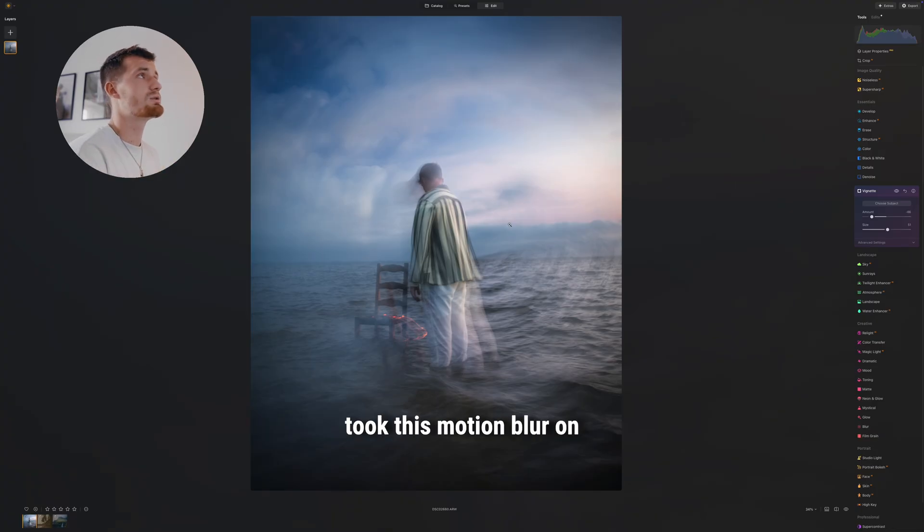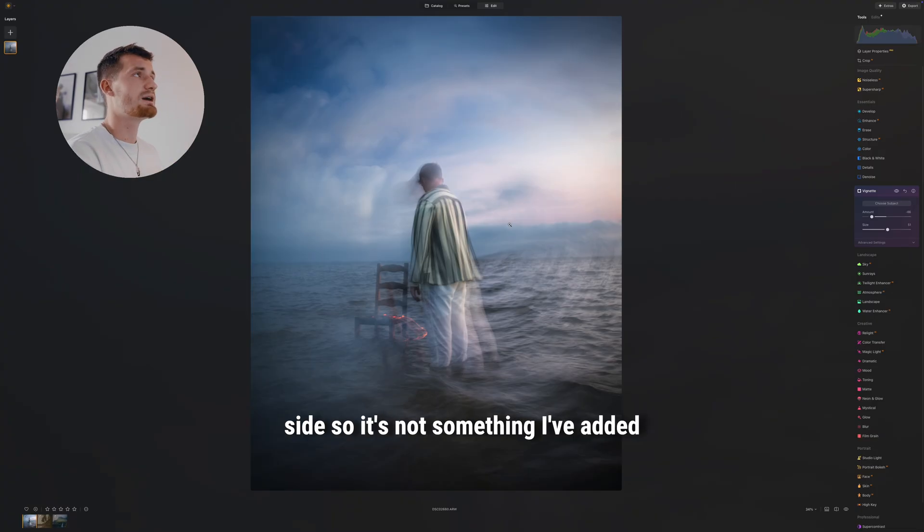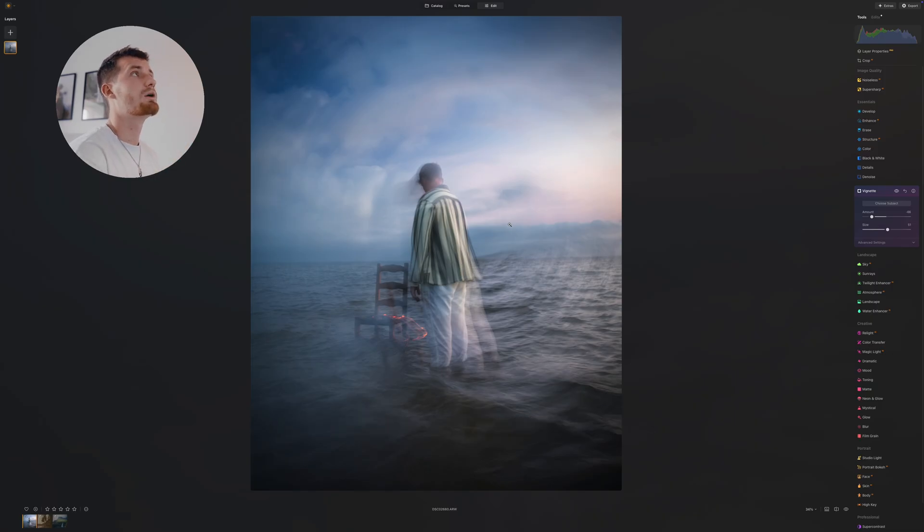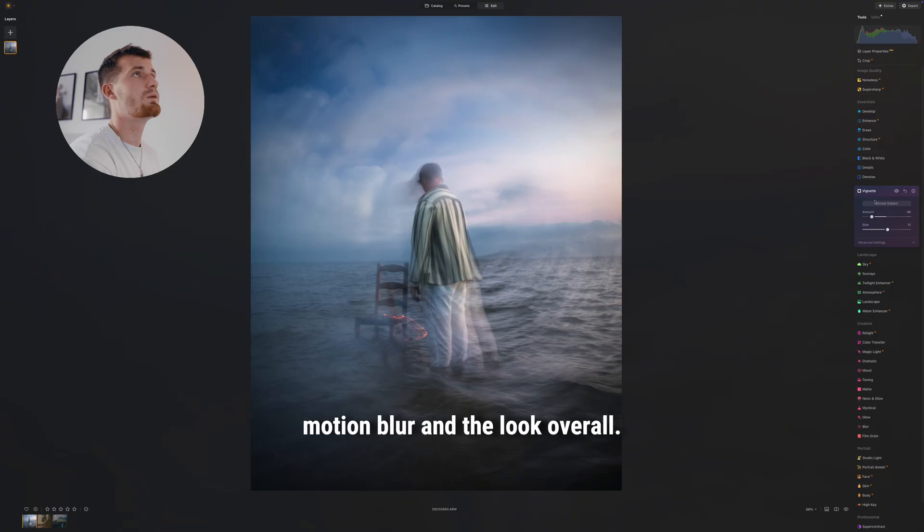We took this motion blur on site, so it's not something I've added afterwards, but we're just making sure that it fits the motion blur and the look overall.